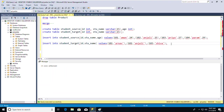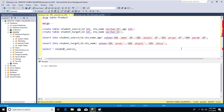Let me show you both tables using SELECT * FROM student_source and SELECT * FROM student_target to verify the data before running the MERGE command.